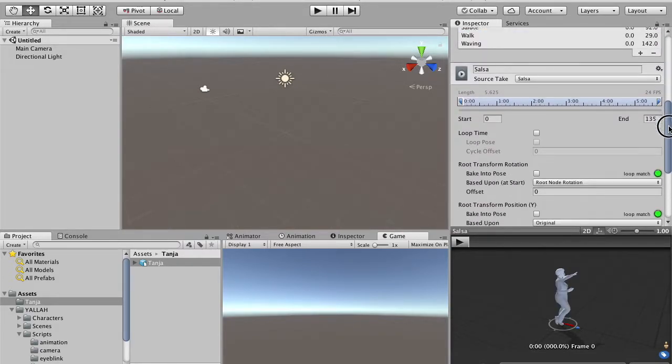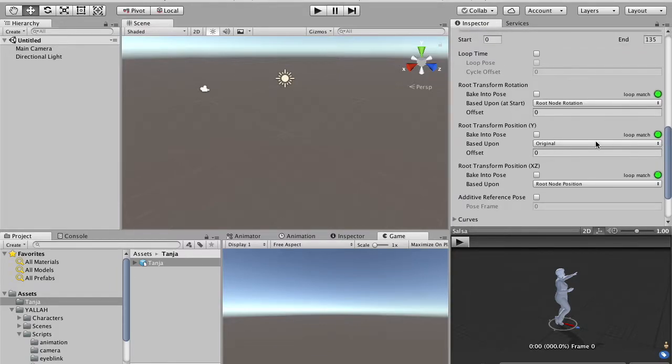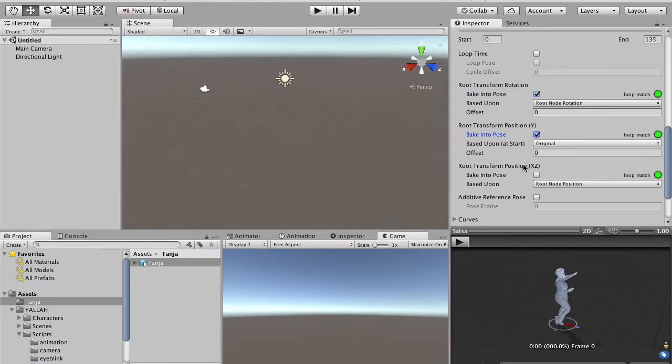For the salsa, it is not loopable. We want to have lock the rotation, lock the translation, but in this case, we leave the translation on the horizontal axis, because our animation is indeed translating the character and we want our character to be free to translate back and forward.